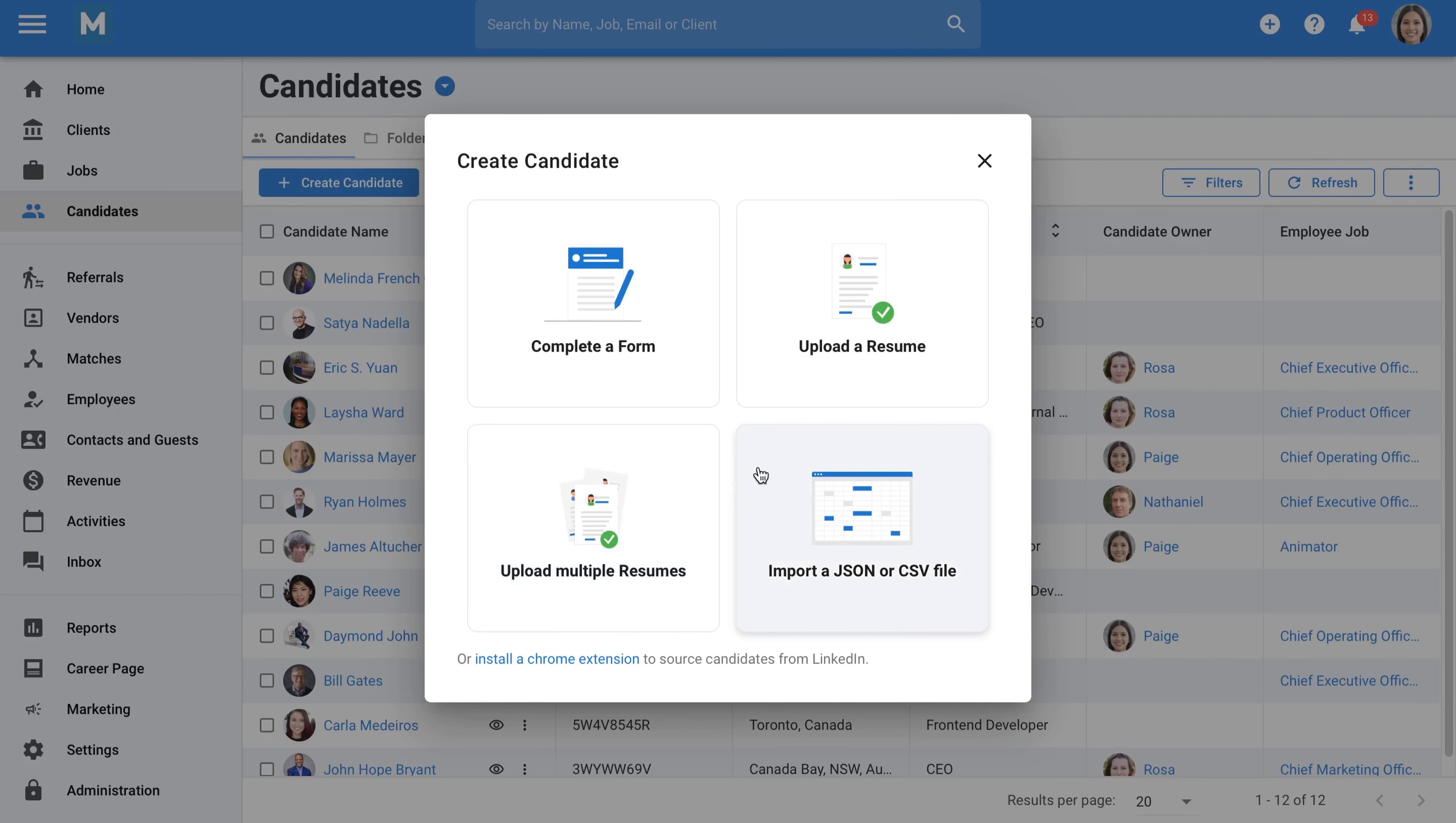If you have candidates in an Excel or JSON file, no problem at all. We offer a tool that allows you to easily import those candidates directly into Manatal.